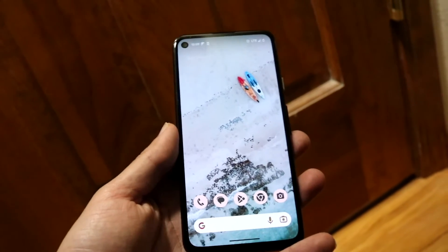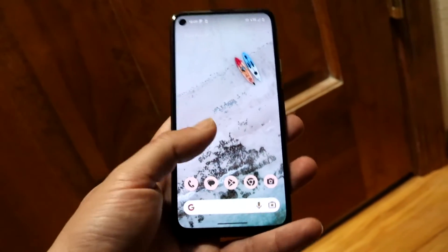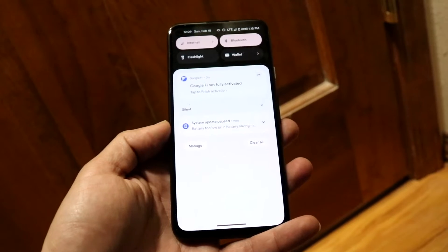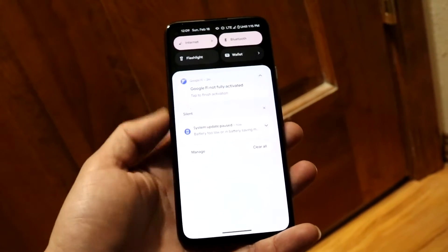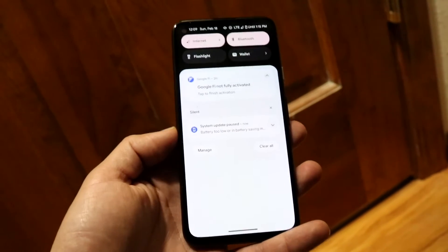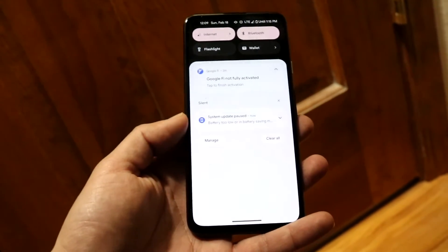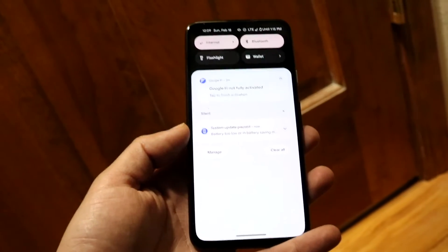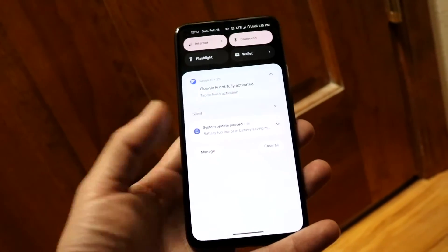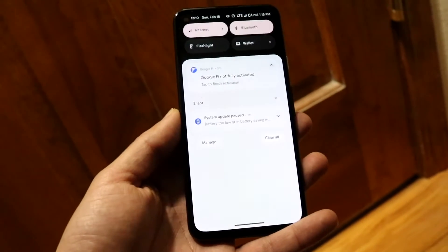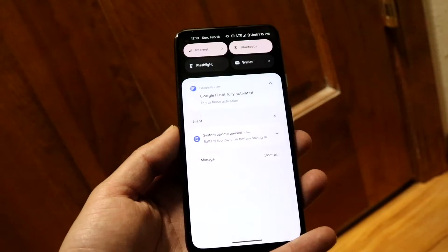If it's charging but just not allowing you to transfer data, try swiping down from the top to get into your status bar. When you open this panel, you'll see a notification that says something like USB debugging, USB connected, or USB transfer. Tap on that notification and it will allow you to change things depending on what data you want to transfer.